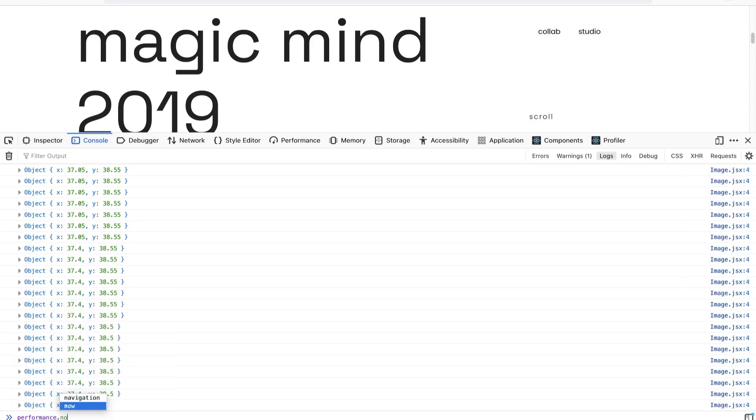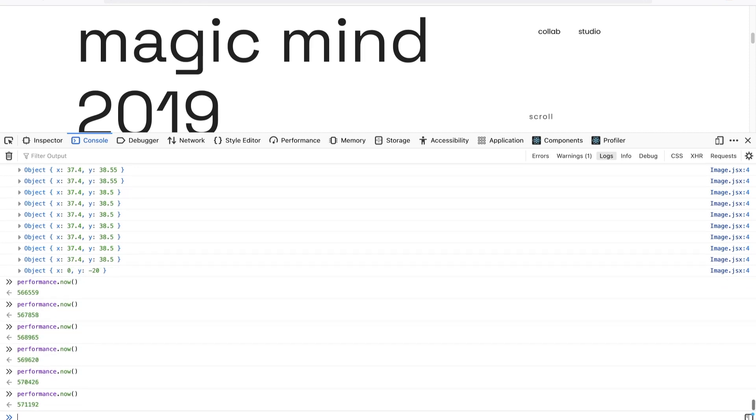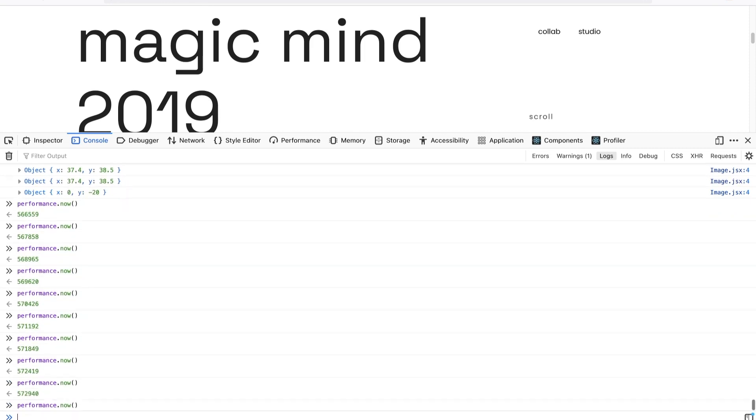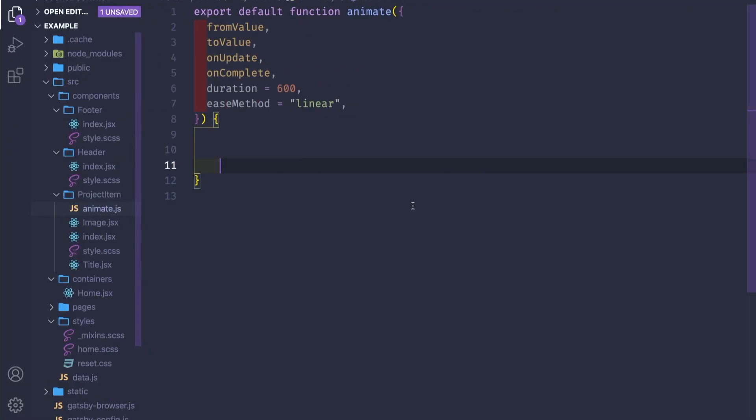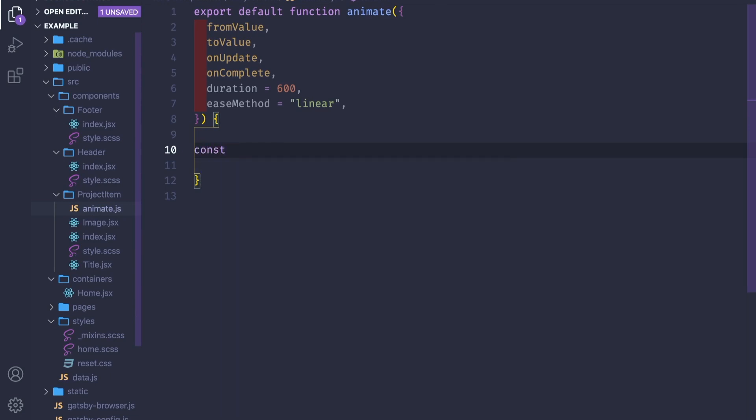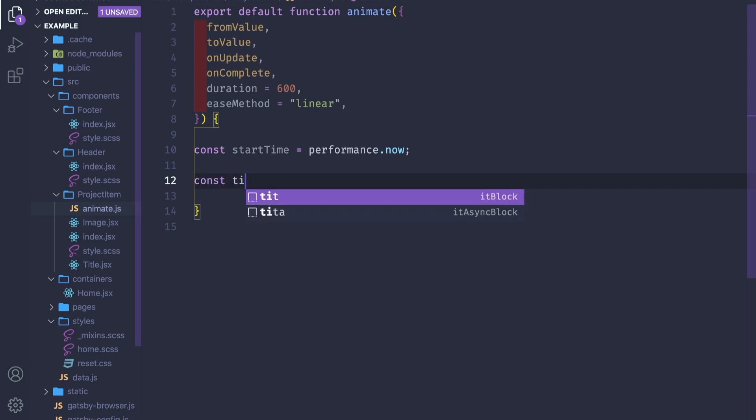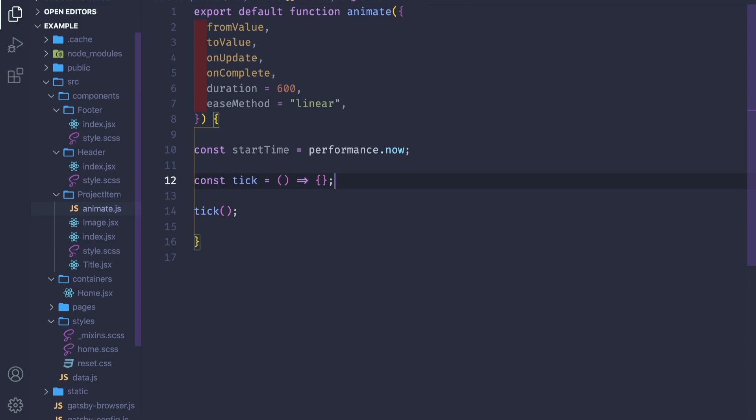Performance.now() returns a time in milliseconds elapsed since time origin. If we call here in console performance.now(), we see that it's a value and it's changing each time in milliseconds. This is a perfect fit for us to calculate how much we are left between updates.